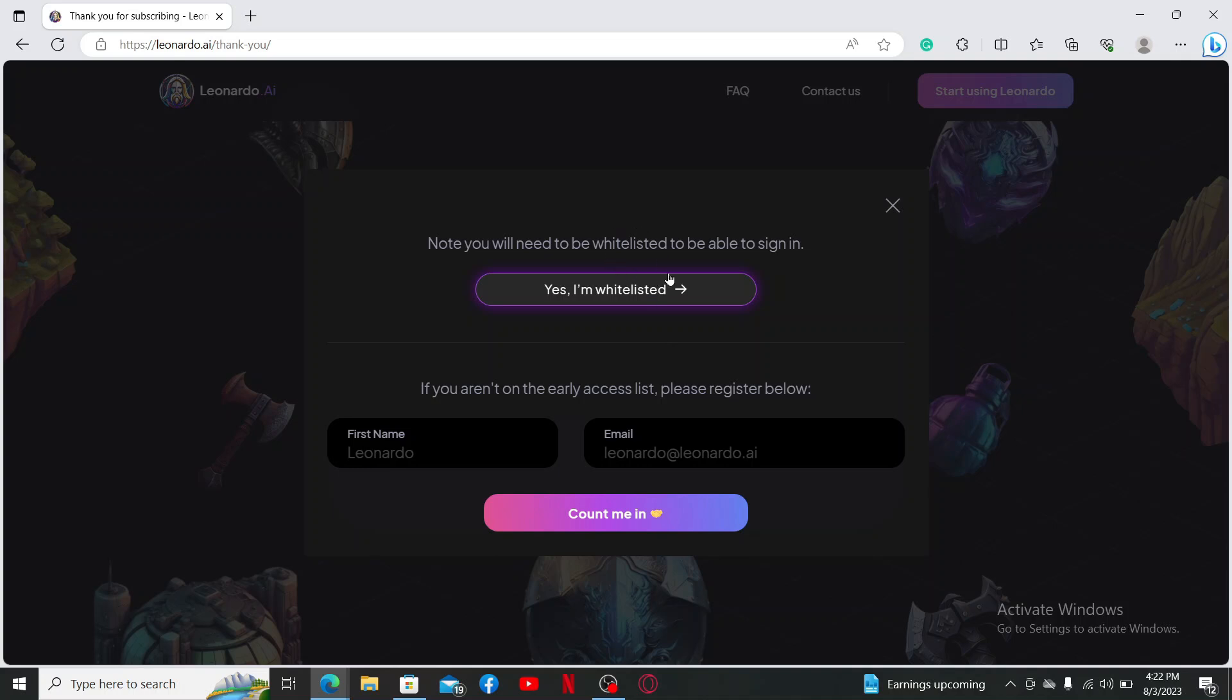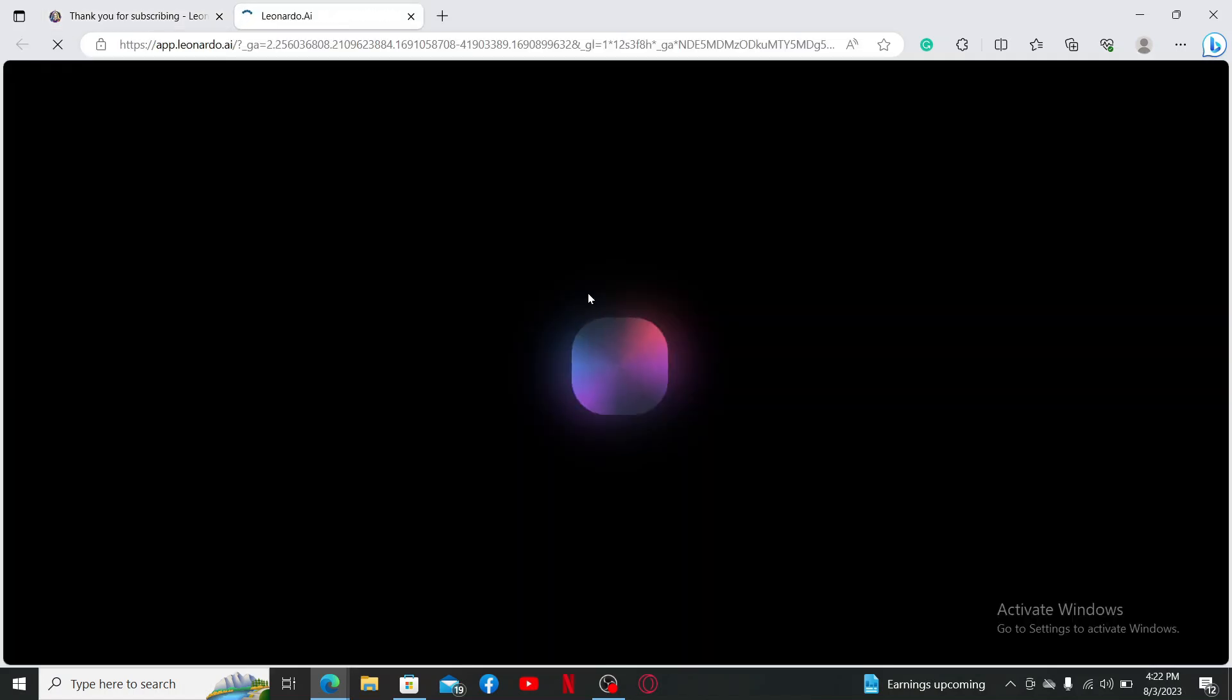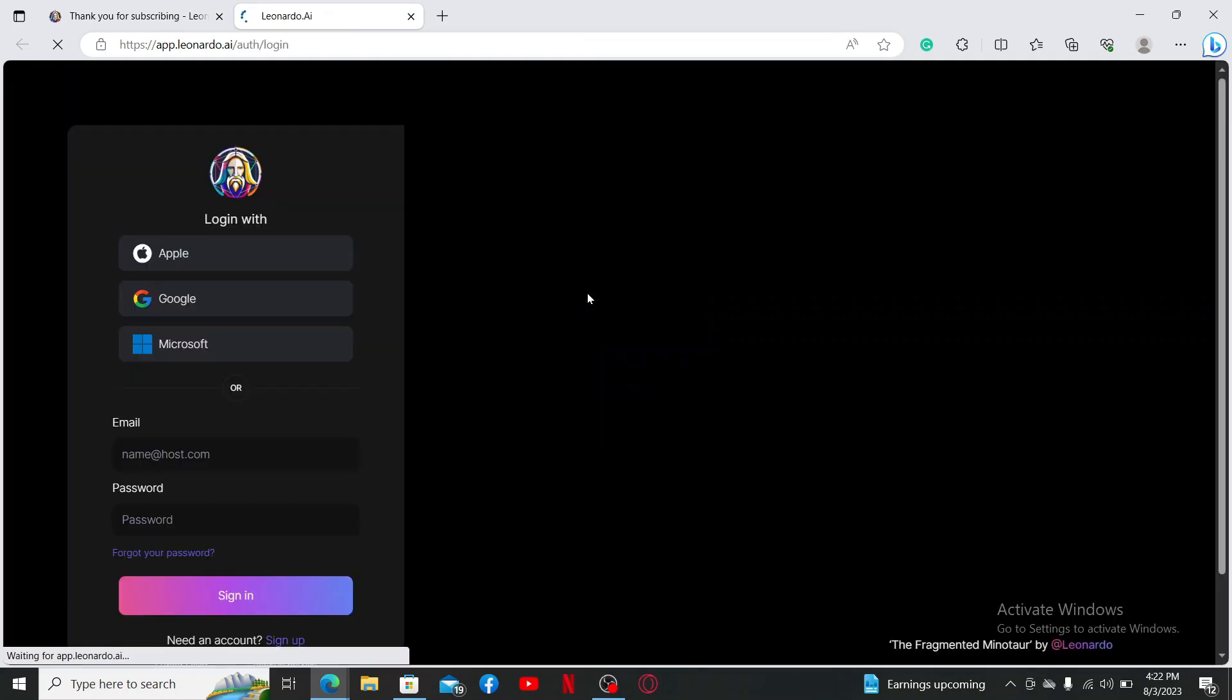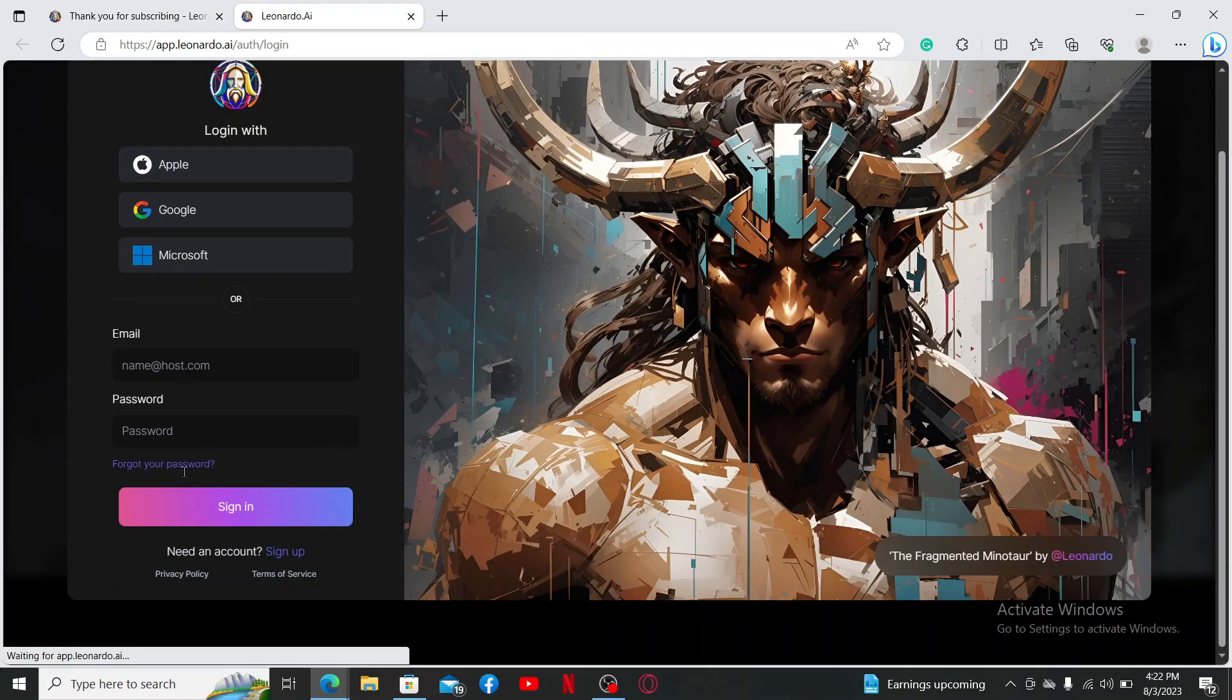Now in the pop-up, you'll need to first be whitelisted to be able to sign in. If you're not, you'll need to go ahead and enter your first name and then your email address and click on Count Me In. If you're already whitelisted, click on Yes I'm Whitelisted and then it'll take you to the sign-in page. Here you can easily create an account by clicking on the Sign Up link at the bottom of the page.